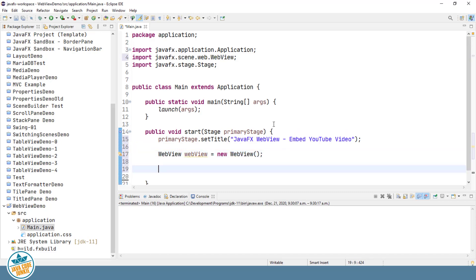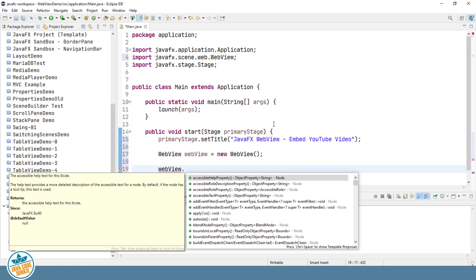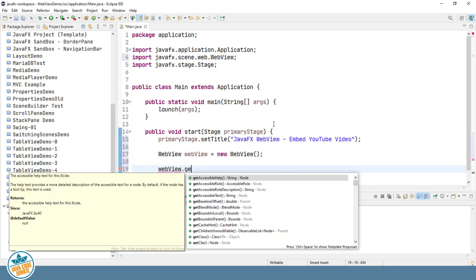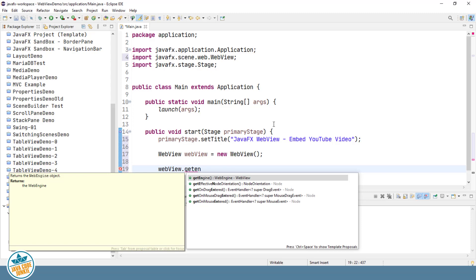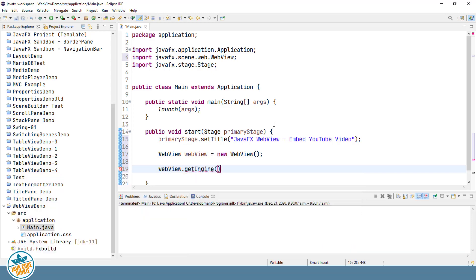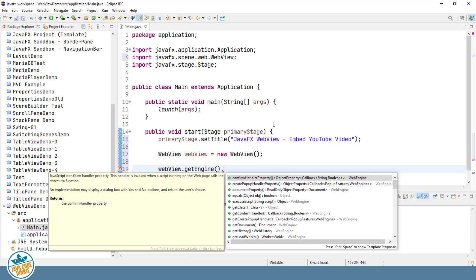We'll use that object, WebView, and then the getEngine method .load